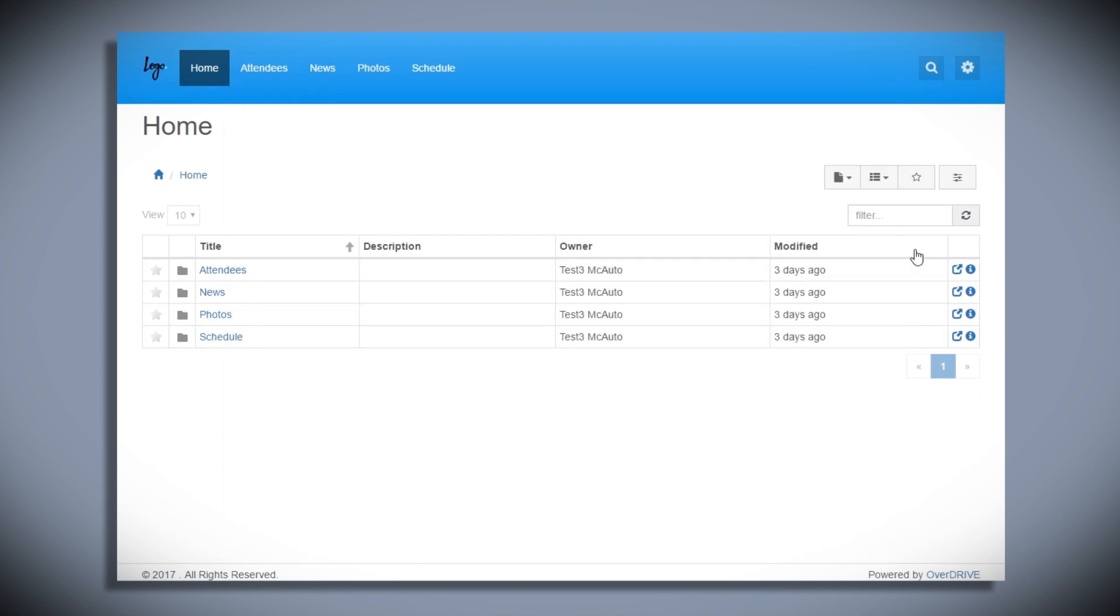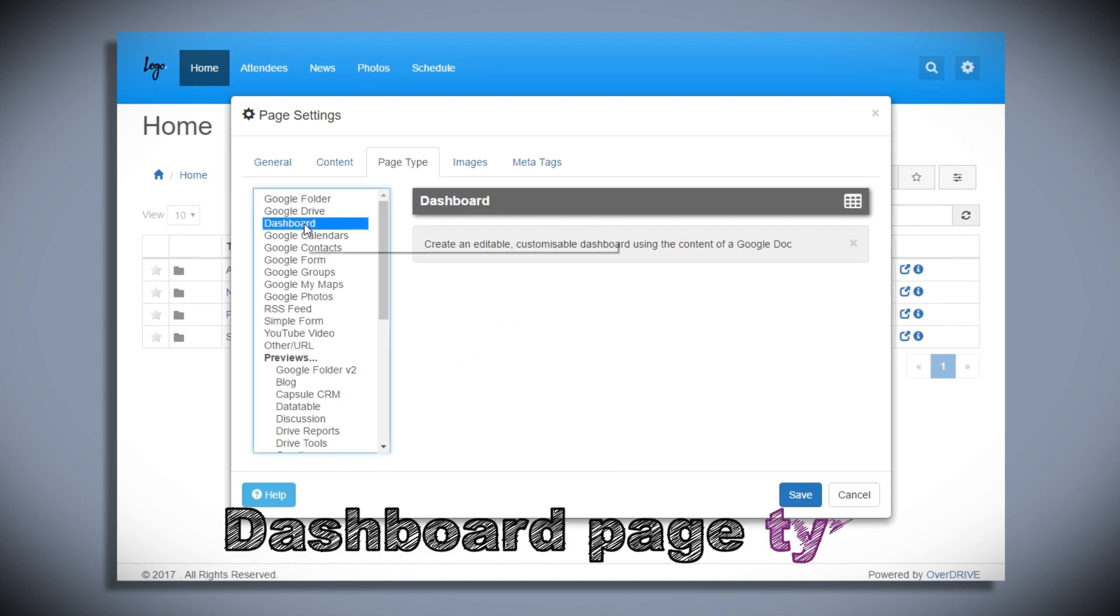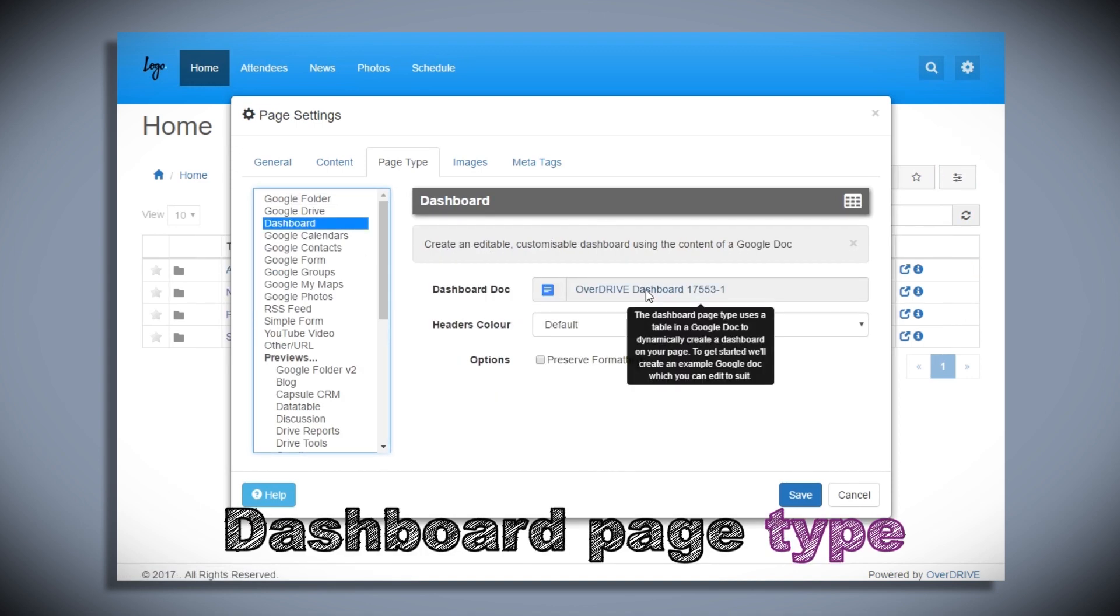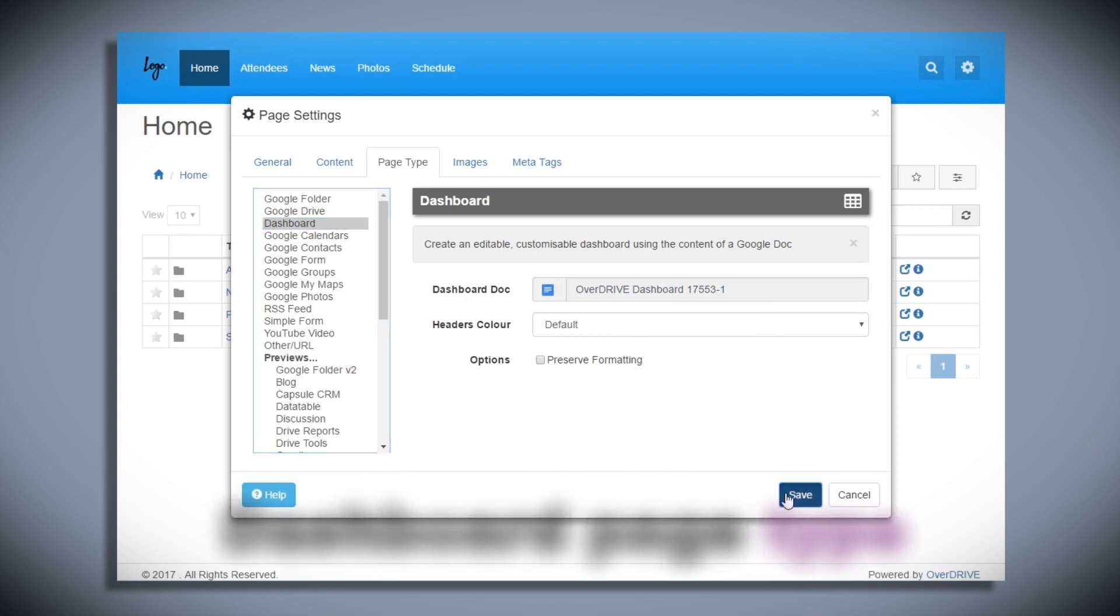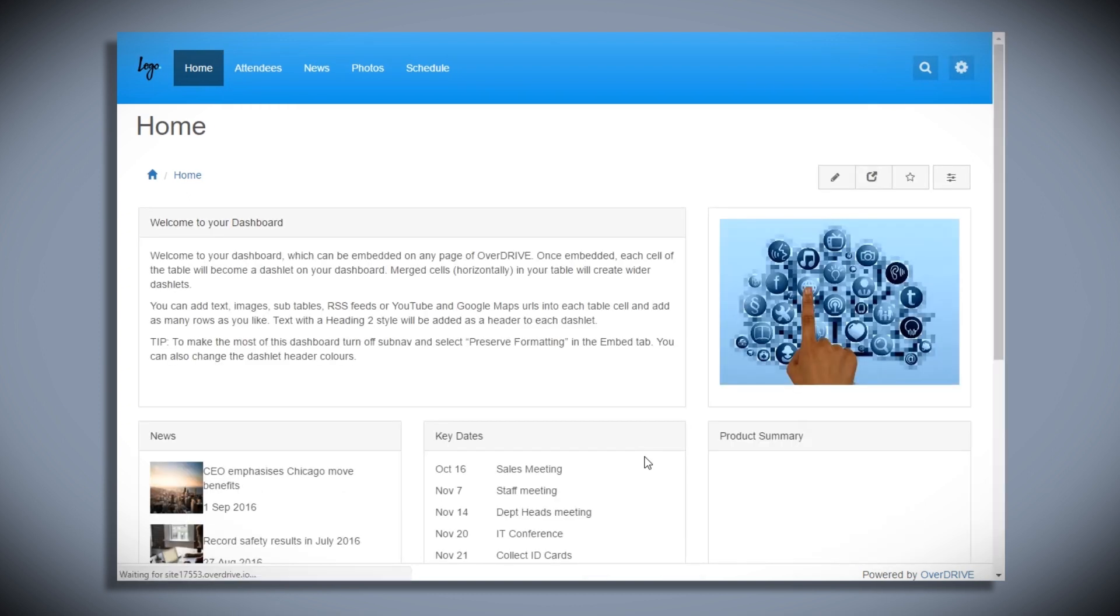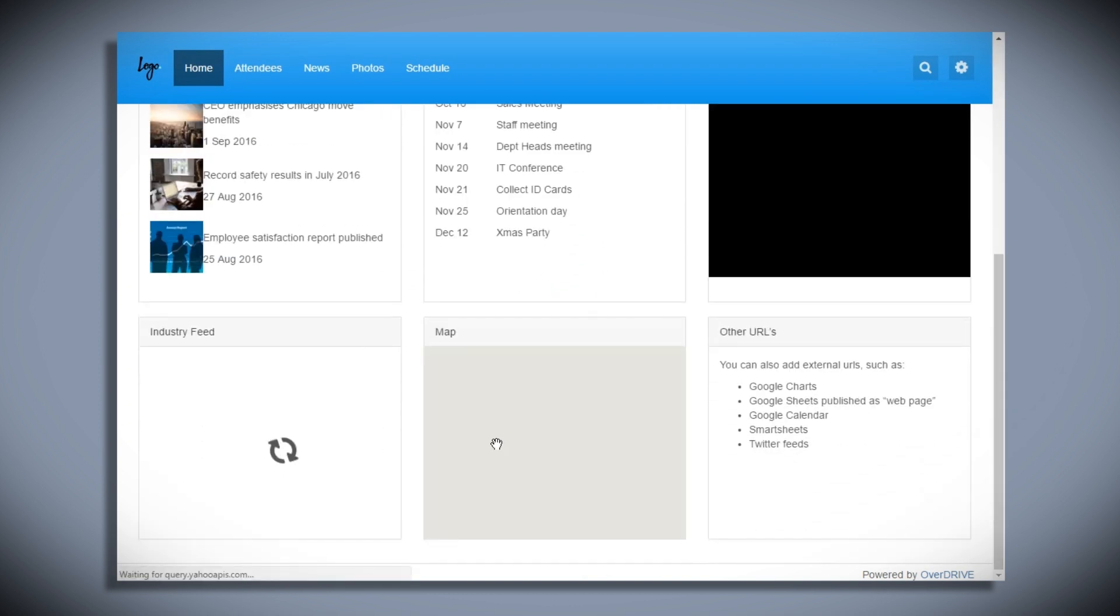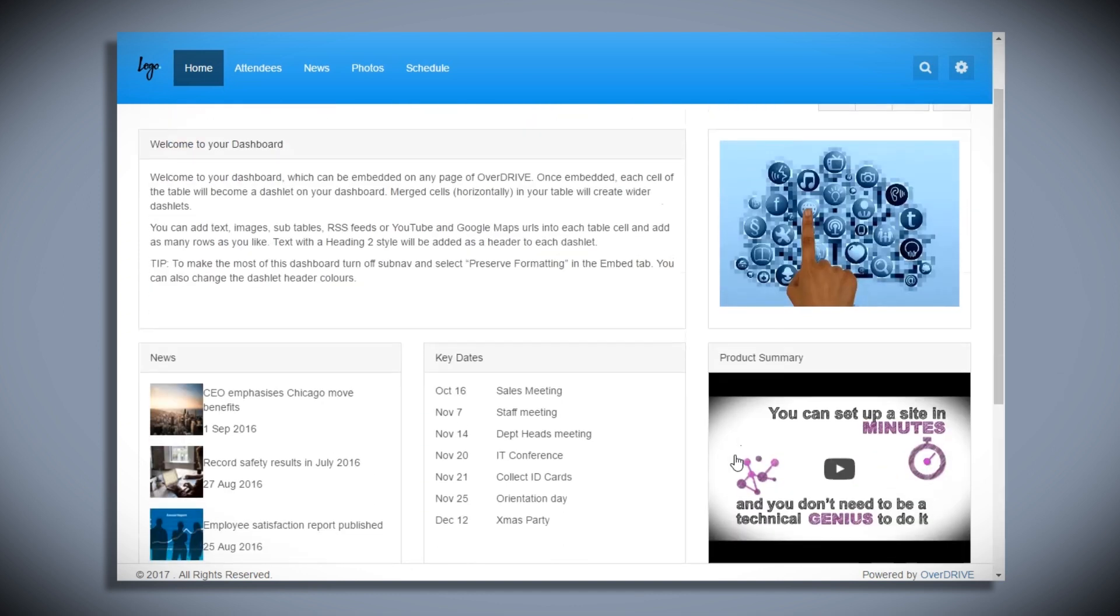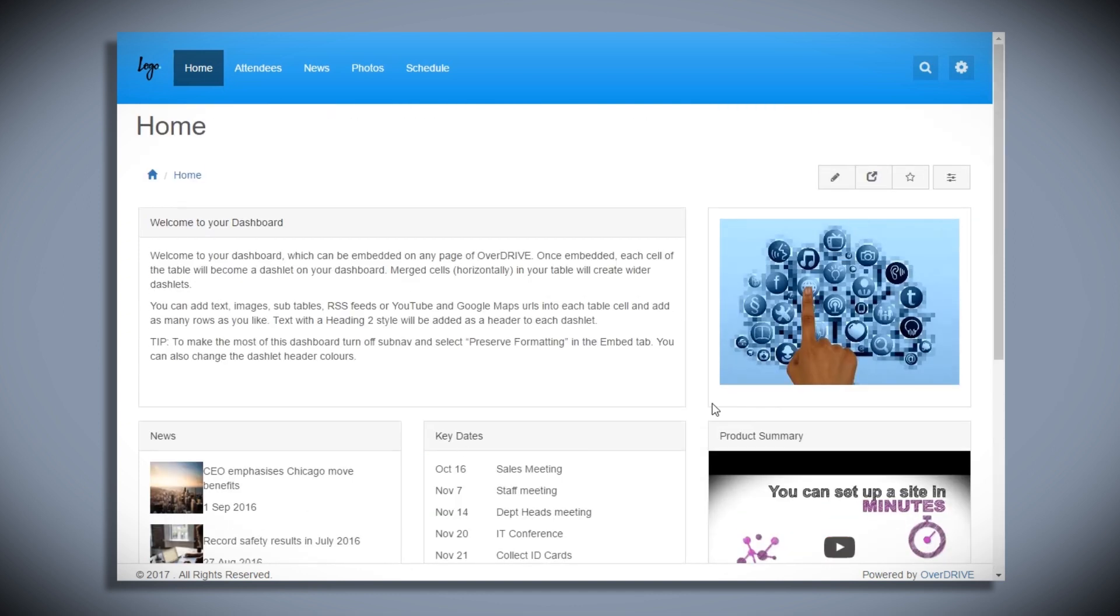Now we'll hop back to the homepage and I'm going to spice this up and change from that list of subfolders by choosing the dashboard page type. This will create a Google Doc for me with sample content in it like videos, images, maybe an RSS newsfeed and other URLs. It's a really simple and eye-catching page to kick my site off with.